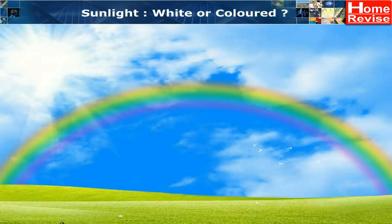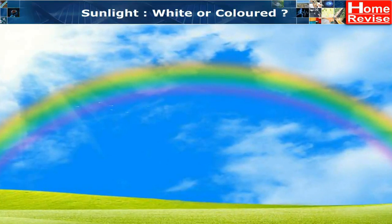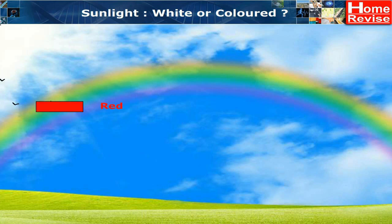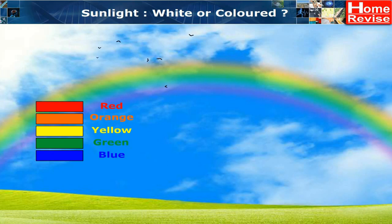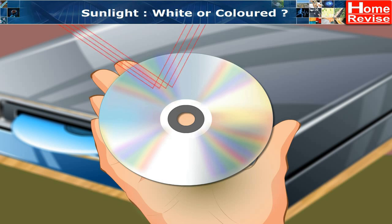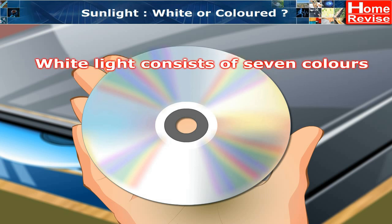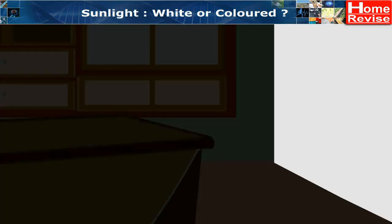Sunlight - white or colored? You must have seen a rainbow, which usually appears after rain when the Sun is low in the sky. A large arc is seen opposite to the direction of the Sun - that's the rainbow. The rainbow consists of seven colors: red, orange, yellow, green, blue, indigo, and violet. When light is reflected from the surface of a CD or a ruler, you can also see many colors. From these experiences, we conclude that white light has seven colors.